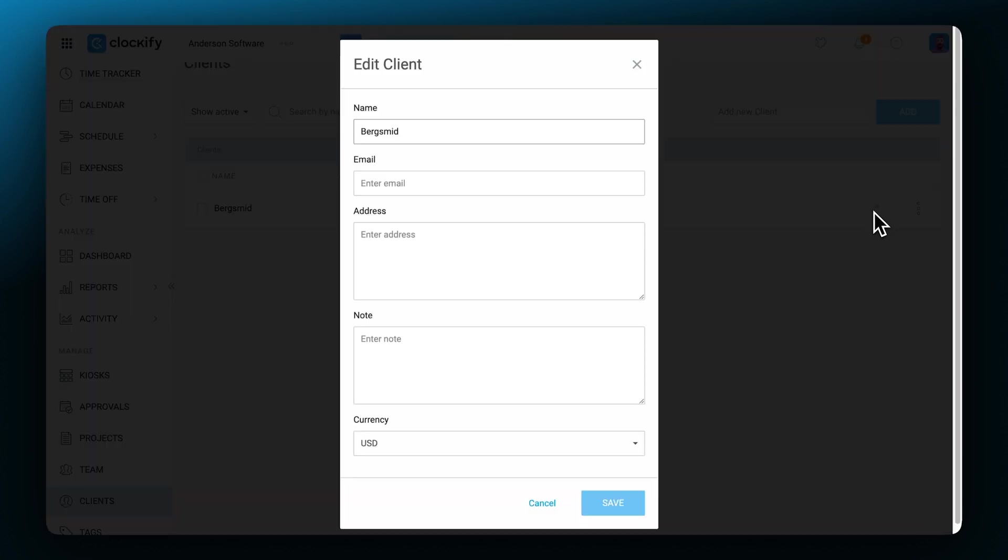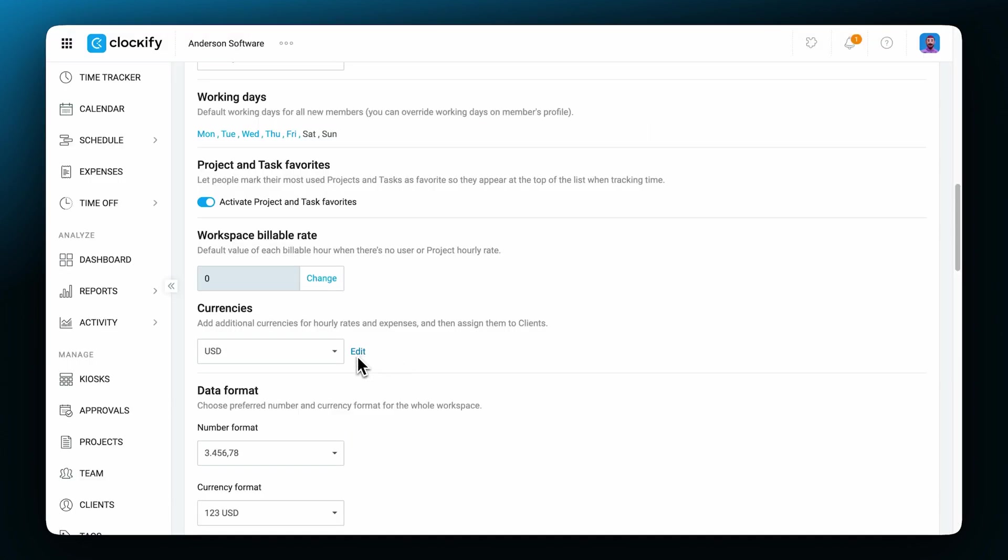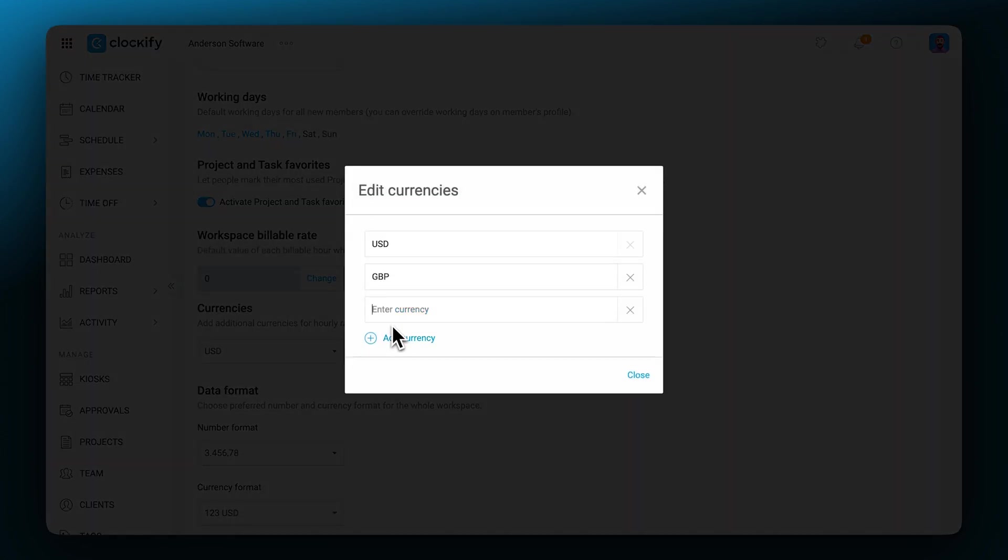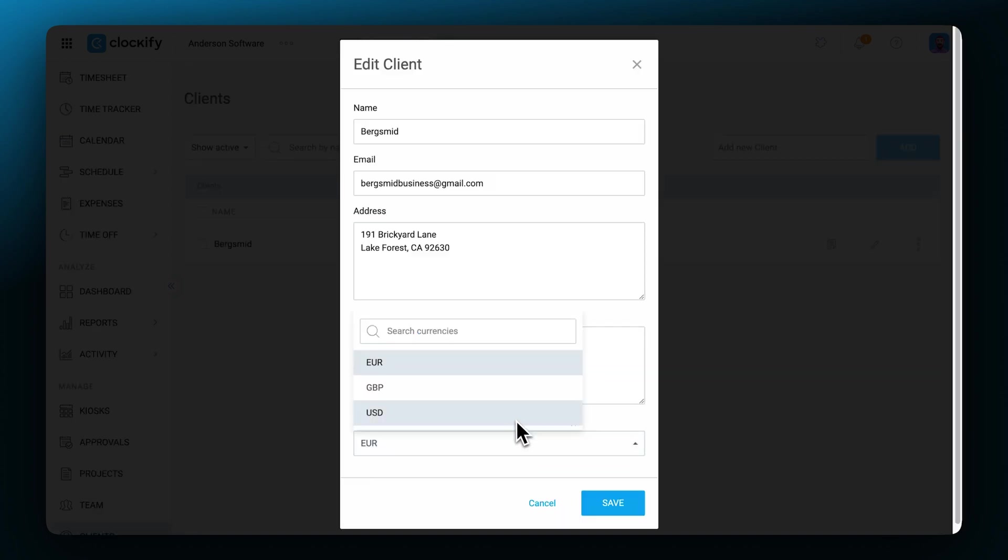You can add the client's email address, physical address, notes and their currency. If you need a new currency for a client, you can set it up in the workspace settings and choose it here.